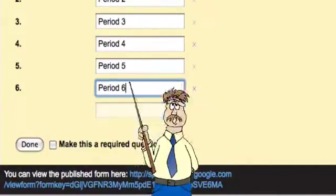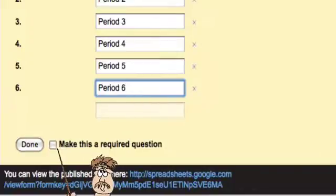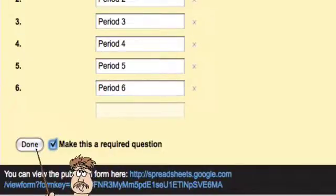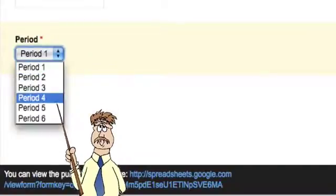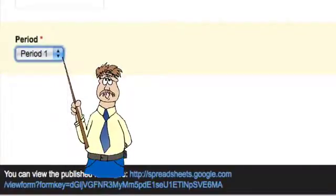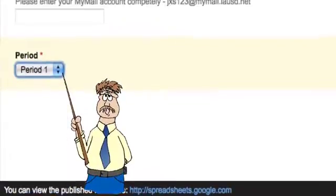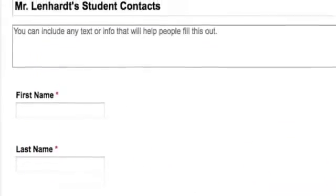I have that list. I'm going to say make this a required answer also and say done. And notice now I have they choose off a list, and that just gives me consistency in the data they're entering.